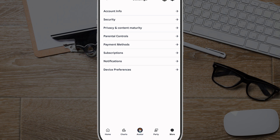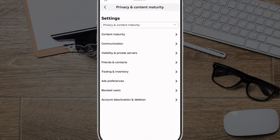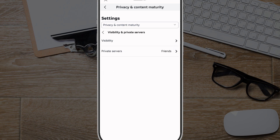Next, you want to go to Privacy and Content Maturity. Go ahead and click into Privacy and Content Maturity. Once you're here, you then want to click into Visibility and Private Servers. Tap into Visibility and Private Servers.